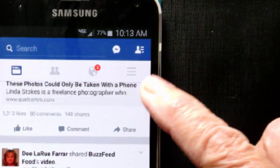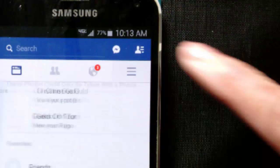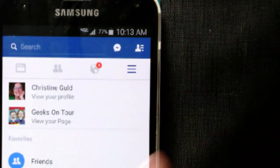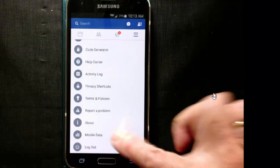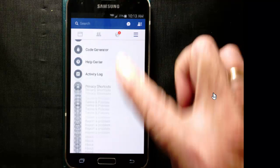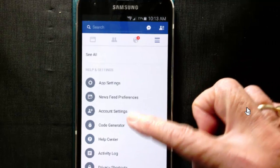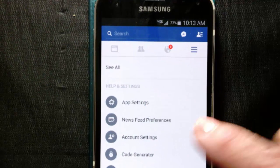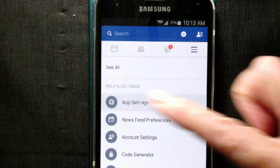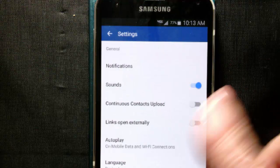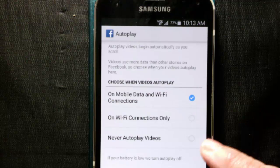You tap on the three-line menu icon in the upper right-hand corner, and it's a setting. Settings is all the way down at the bottom of the menu. Notice there are two types of settings: your overall account settings, and then the settings for this app. The fact that they play automatically is an app setting, and it's called autoplay. And you have three choices.